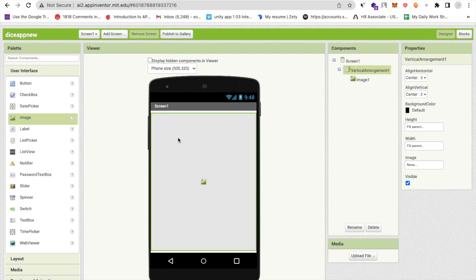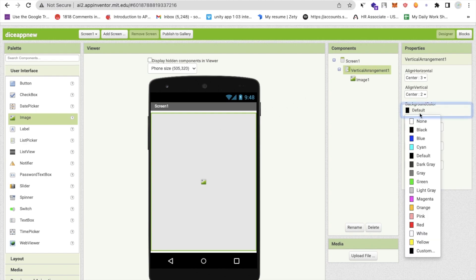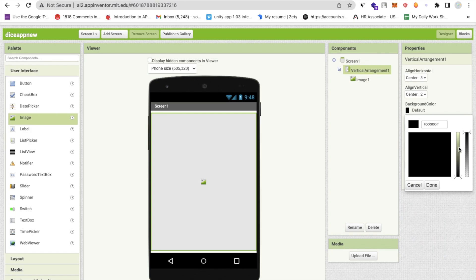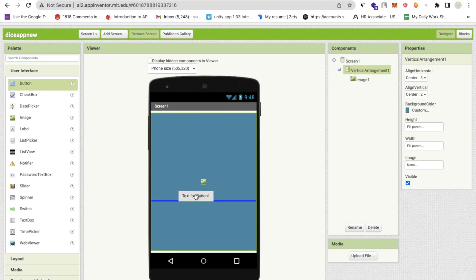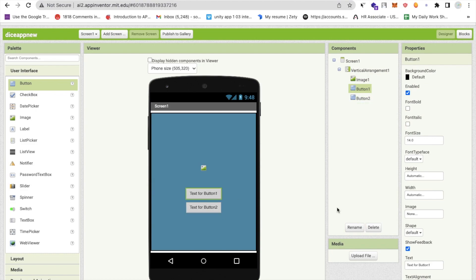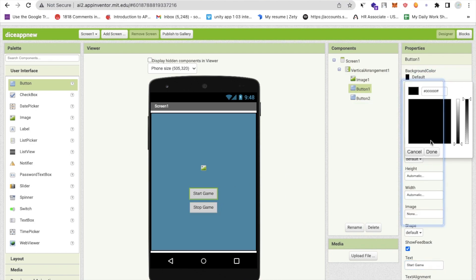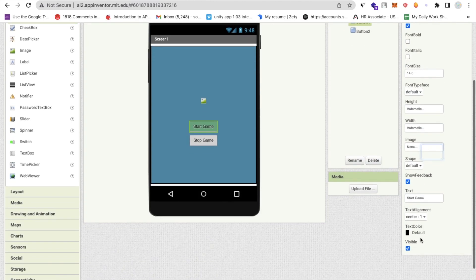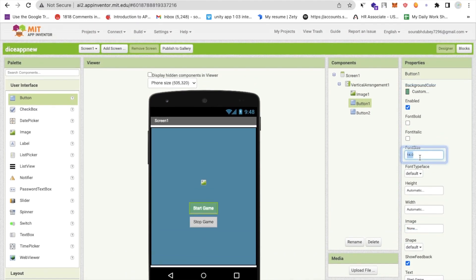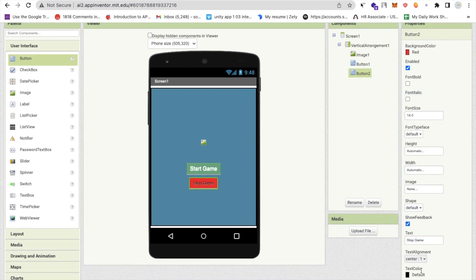Now I want to change the background color — click on background color, click on custom, and change it to any color you like. I'm also going to add two buttons. For button one, set the text to 'Start Game'. For button two, set it to 'Stop Game'. For Start Game, set the background color to green and text color to white with font size 18. For Stop Game, set the background to red, text color to white, and font size to 18.